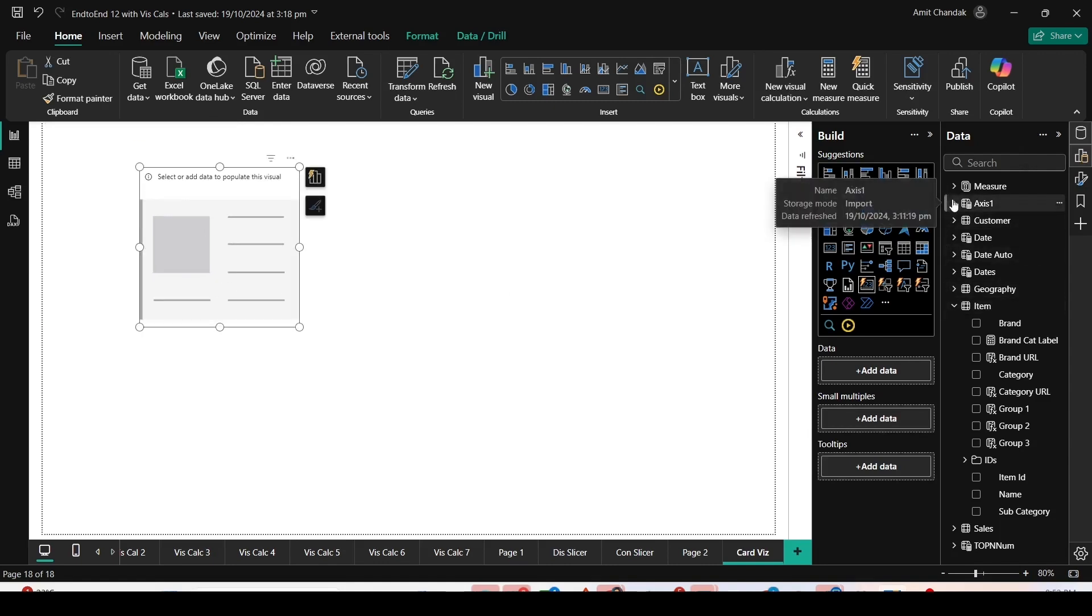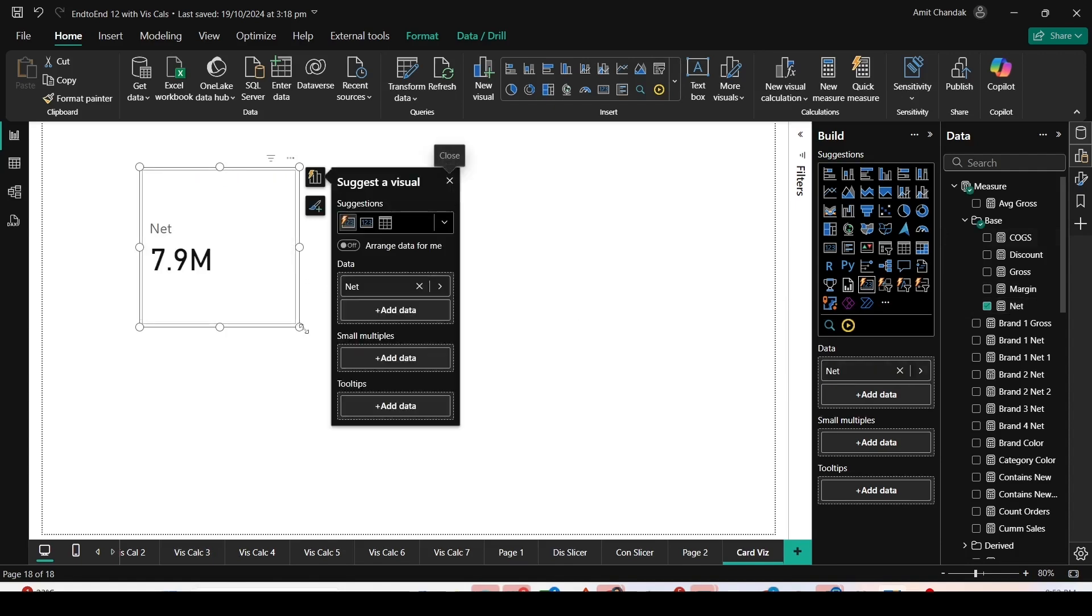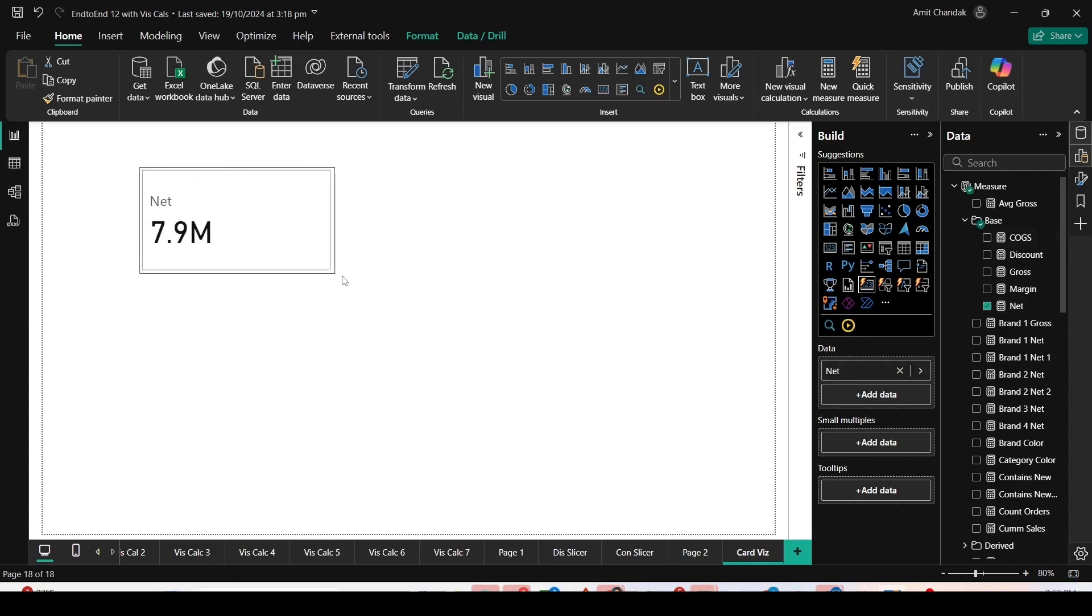On this page, I'm going to add a new card visual. I will open the Build Visual pane from my right-hand side and add a new card visual with one measure.